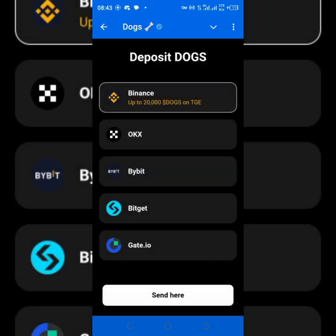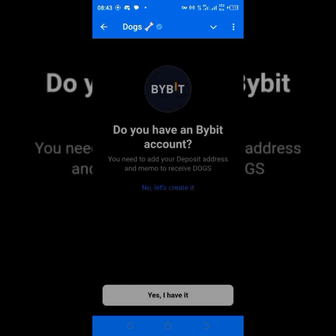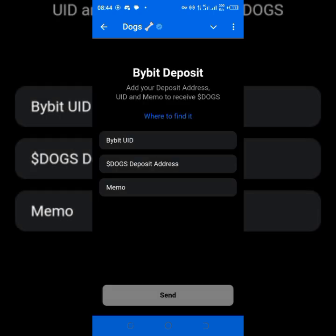You cannot proceed without a Bybit account if you don't have one — get a link to open a Bybit account in the description of this video. Select Bybit and then tap Send. It then asks: do you have a Bybit account? If you don't have one, get the link in the description before you start this journey. After confirming you have one, just type Yes.